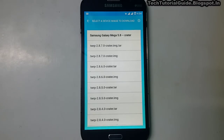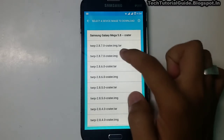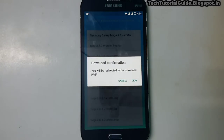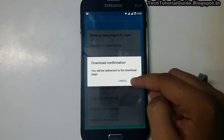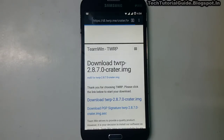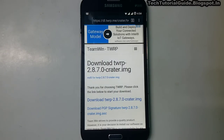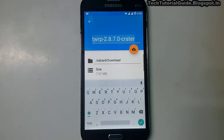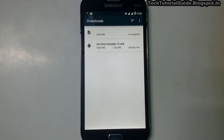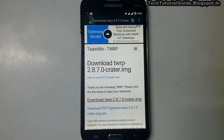The versions are available in two formats: .img.tar and .img. We are going to download the .img file to flash via the official TWRP app. Select OK and it will redirect to the TWRP recovery page. Download TWRP 2.8.7 Crater.img and save it to your desired location.